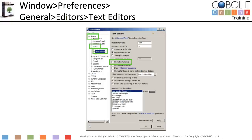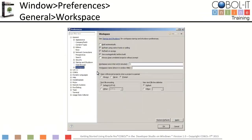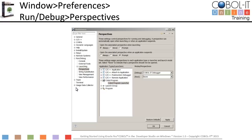Next, we selected the workspace option. On the workspace screen, we deselected build automatically, and selected the refresh and save automatically functions. Next, we selected the run/debug option. We expanded the run/debug option and selected perspectives. For the option titled open the associated perspective when launching, we've selected always. This will cause the debugger perspective to open when a debug operation is performed. This completes the workspace configuration.